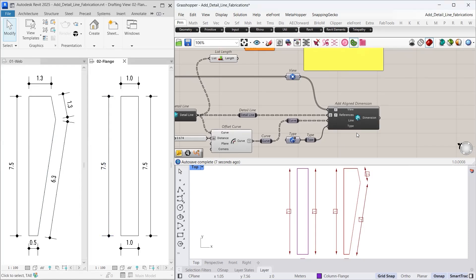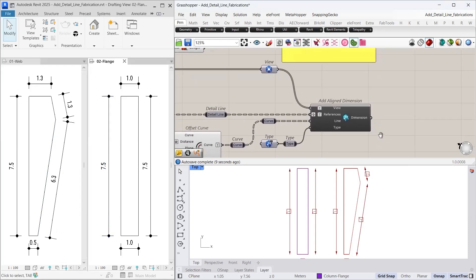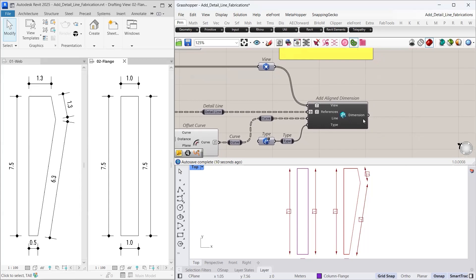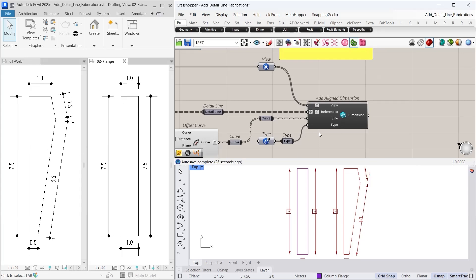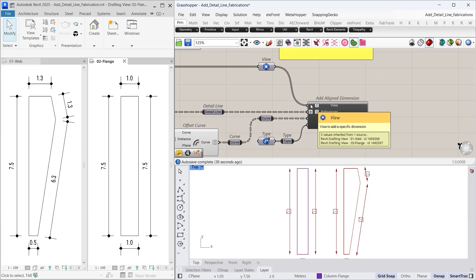Now everything seems to be working properly. Let us take a closer look at the dimensions output. Here we encounter a problem again. Although the output shows 9 branches, we have a total of 18 items instead of 9. This results in extra dimensions appearing in our views. The issue arises because we forgot to match the view inputs. We need 9 branches here as well. We cannot simply graft this input as it disrupts our annotations.